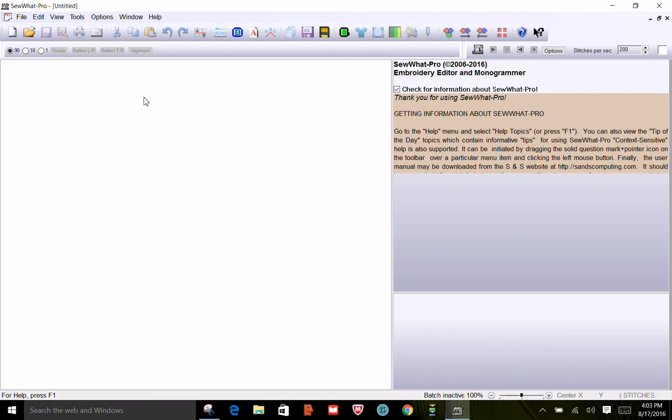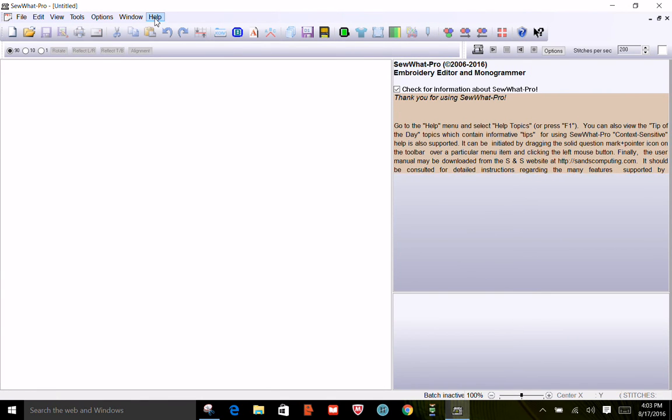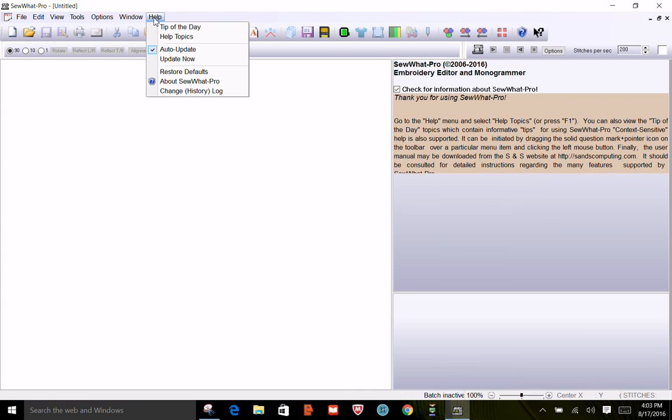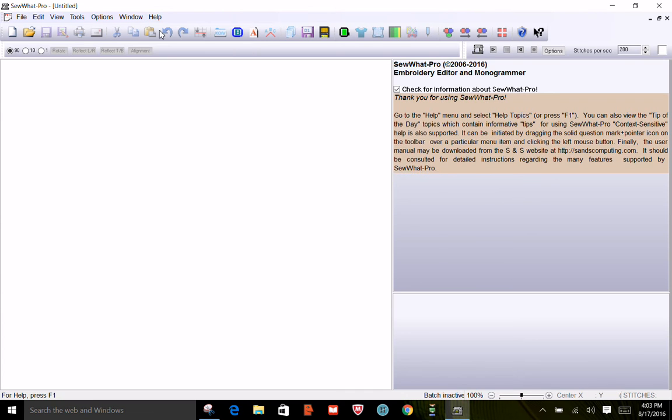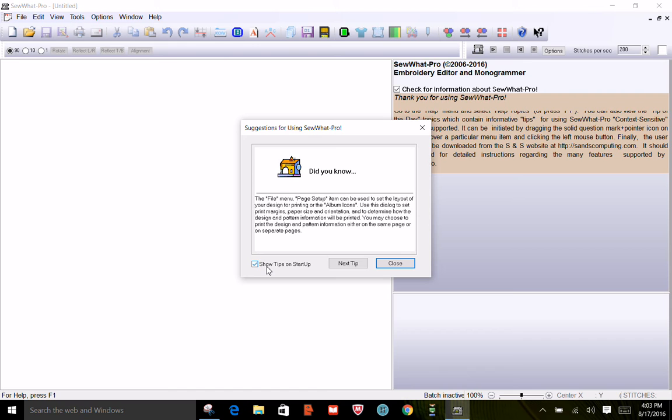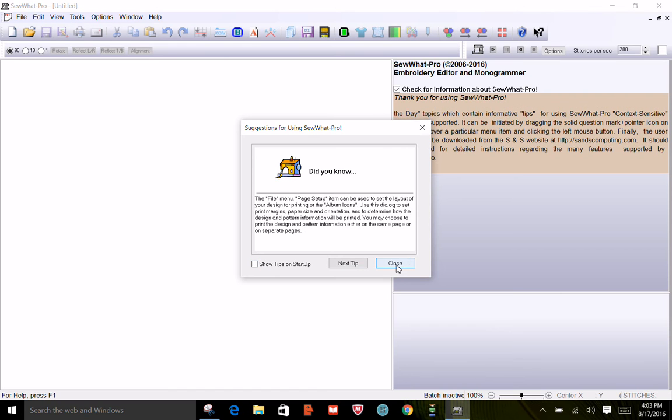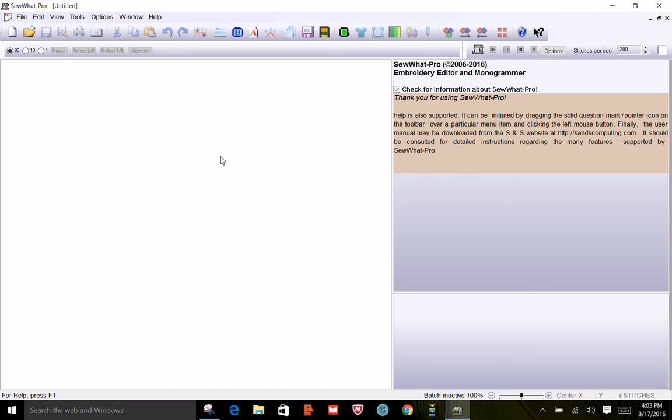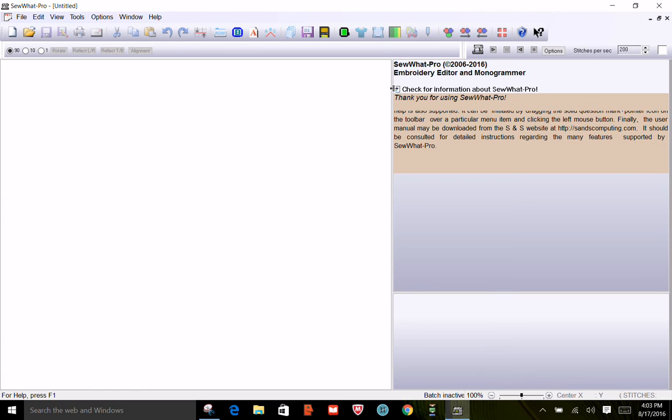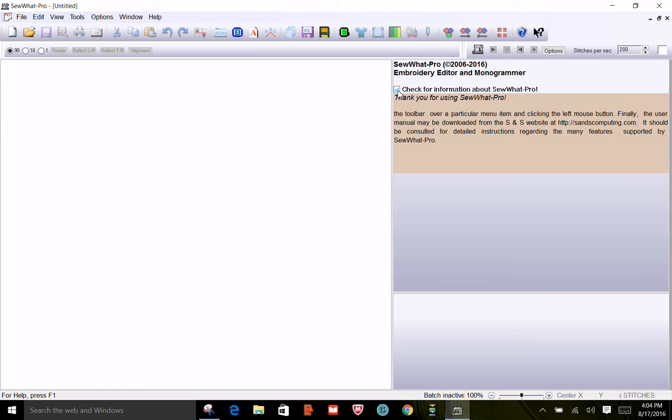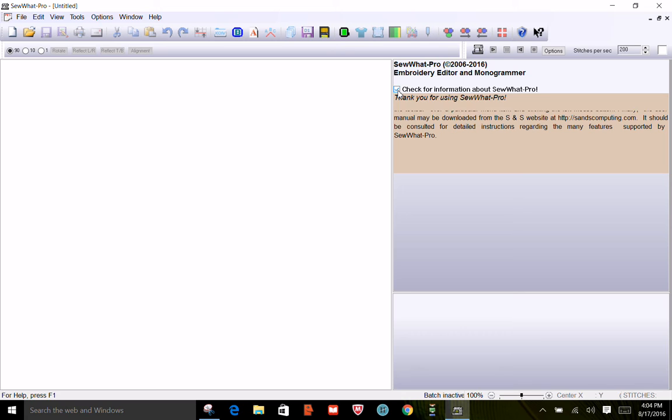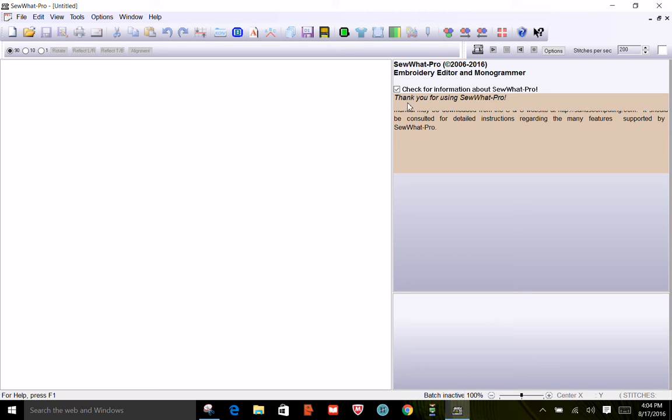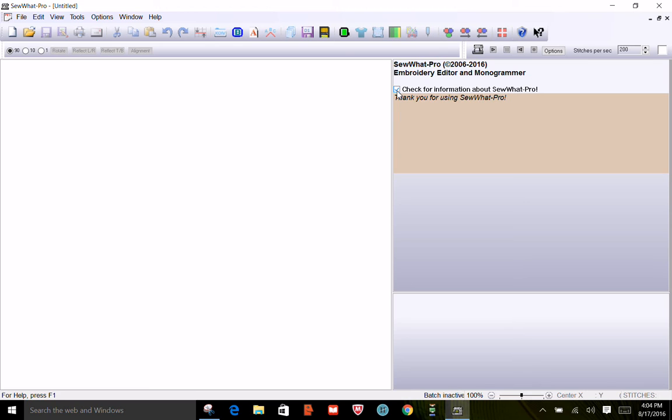If you decide you don't like that box and it annoys you, just click help, select tip of the day, and uncheck show tips on startup and then it won't pop up every time you open Sew Up Pro. This checkbox says check for information about Sew Up Pro and this gives you information about how to access help and the website. You can uncheck this if you don't need it, but if you're new I would advise keeping that up for a couple weeks while you're learning how to use it.